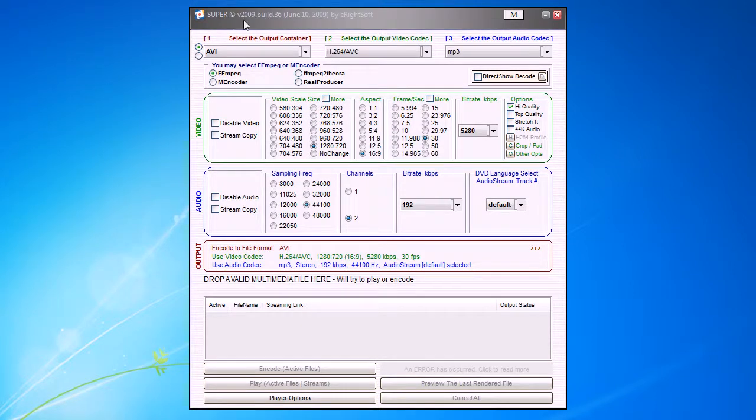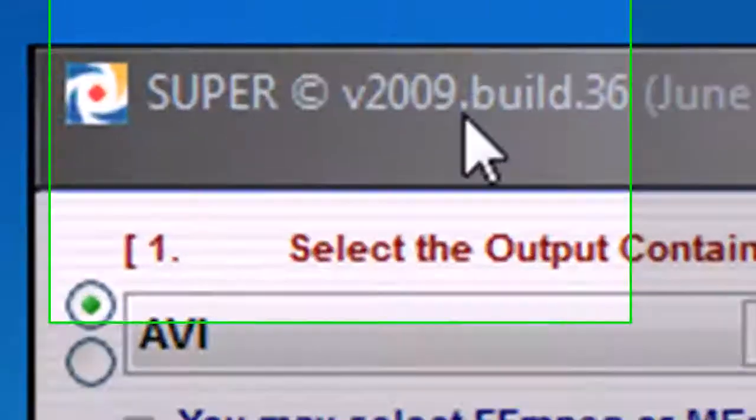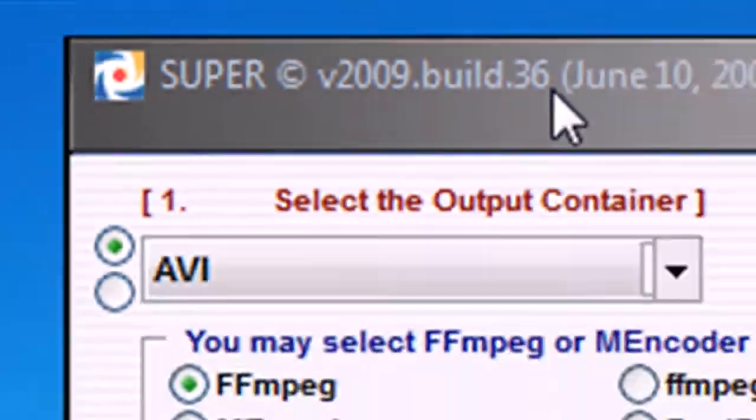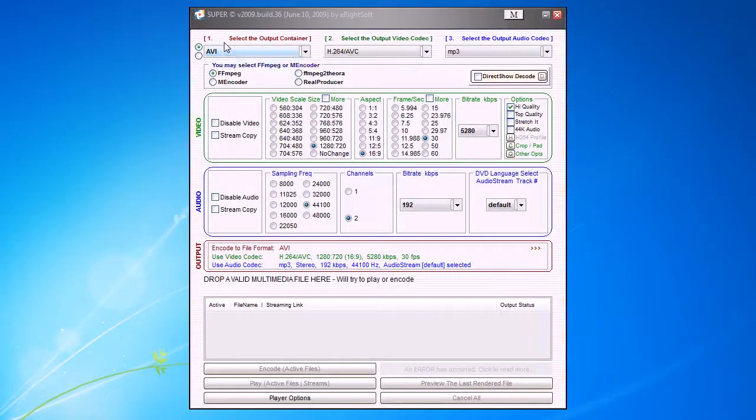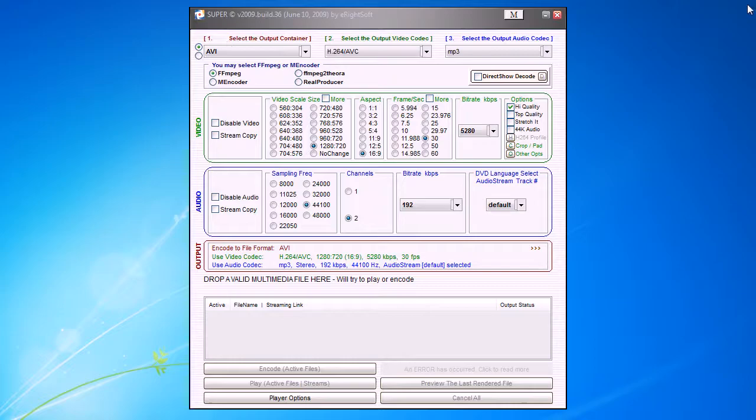Mine's not old though—it's version 2009 build 36. But let's come to the settings.